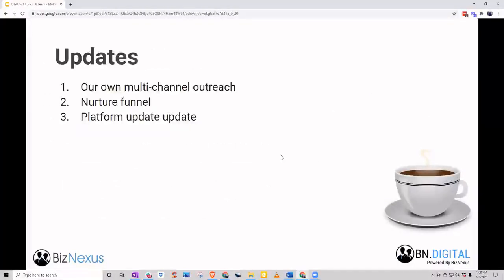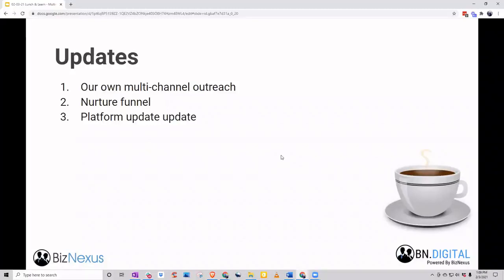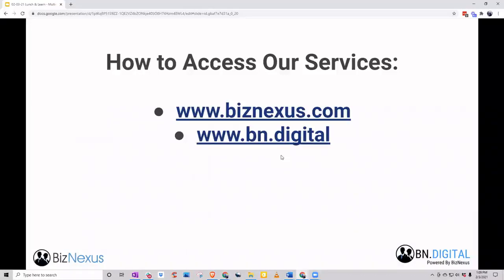A few quick updates: if you're a client of ours, you know we're doing a lot of multi-channel these days, so we'll be able to share things from our own playbook as well as what we've seen working and not working. If you haven't checked out what we're doing across snail mail, LinkedIn, email, and phone, please do. Our nurture funnel has been great — we're backlogged, so we're not taking anybody new until probably close to end of Q2. And our big BizNexus platform update is targeting end of February.